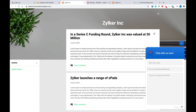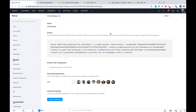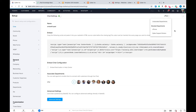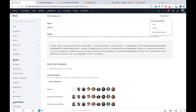Later in this video, we'll look at how you can customize this widget extensively to suit your brand identity. Now let's add the same widget to our help center. You may have different help centers for multiple brands within Zoho Desk, so make sure to choose the right one under the drop-down menu.